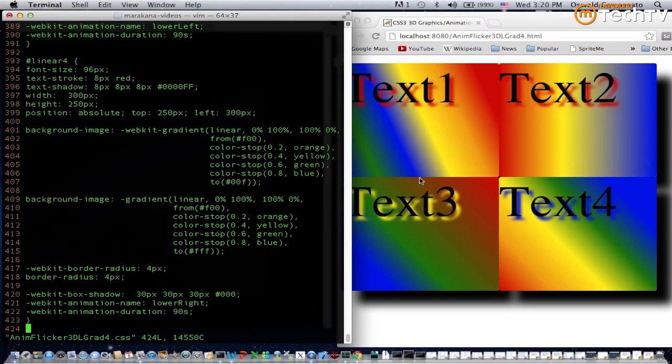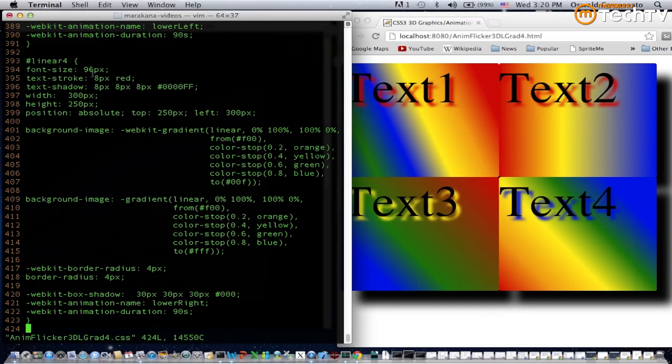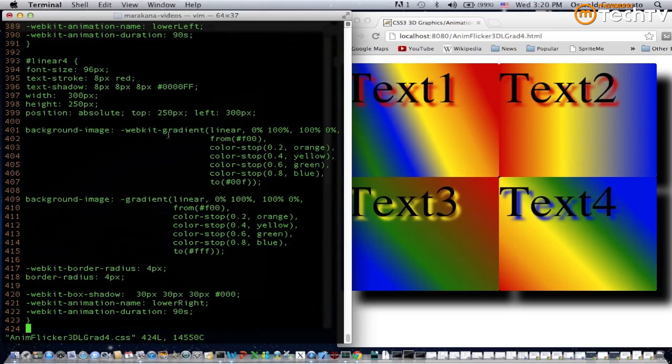If you look at the right side of the screen on the lower right corner, the div element with the text four displayed is the matching div element for this selector. The font size is 96, there's a stroke and shadow for the text, an absolute position, width and height, and let's get to the interesting part which is the background image.